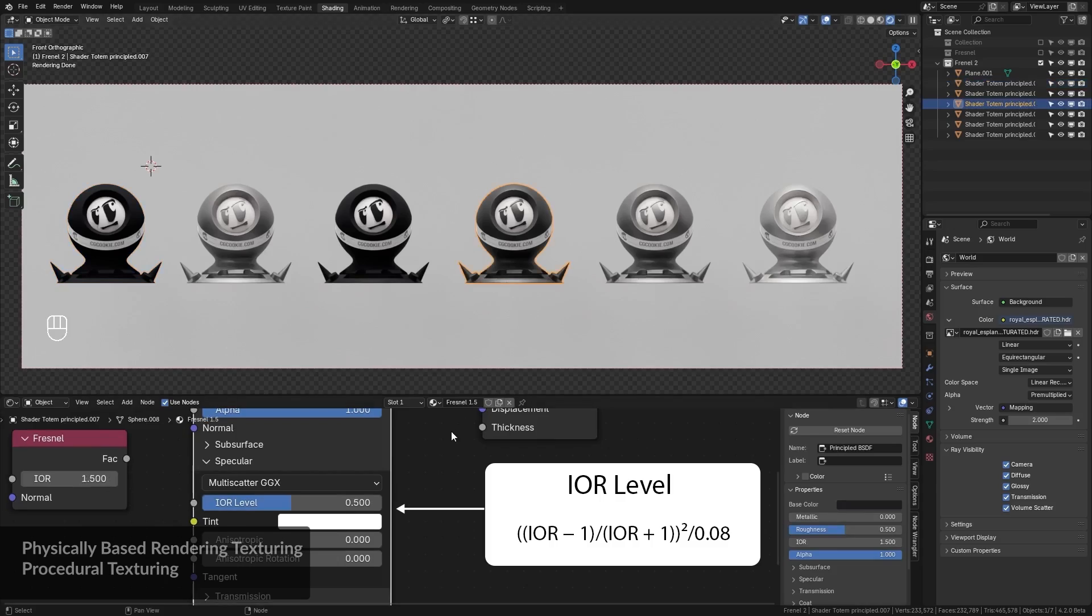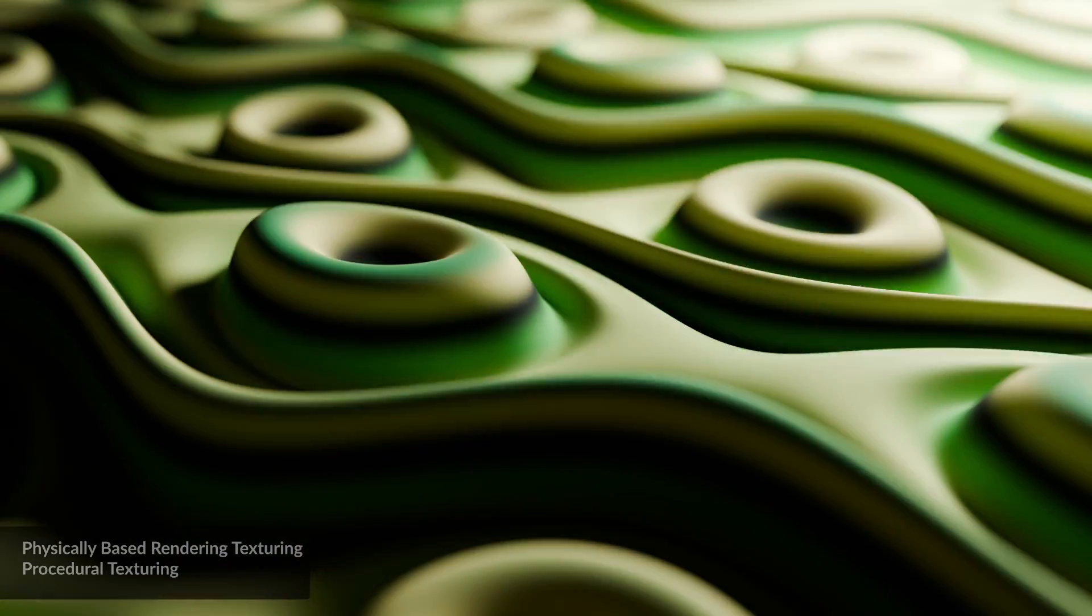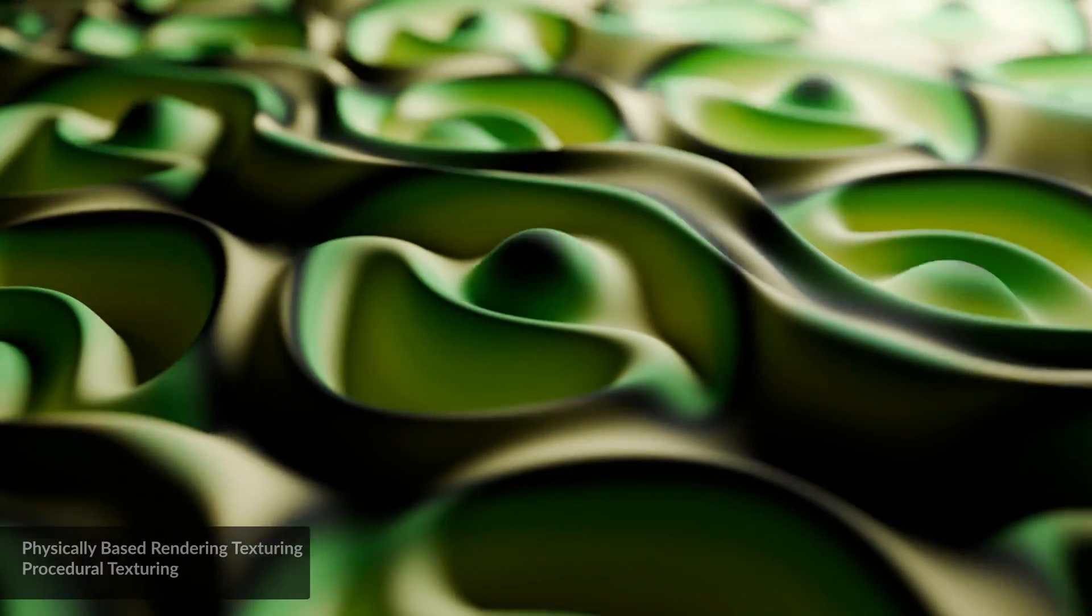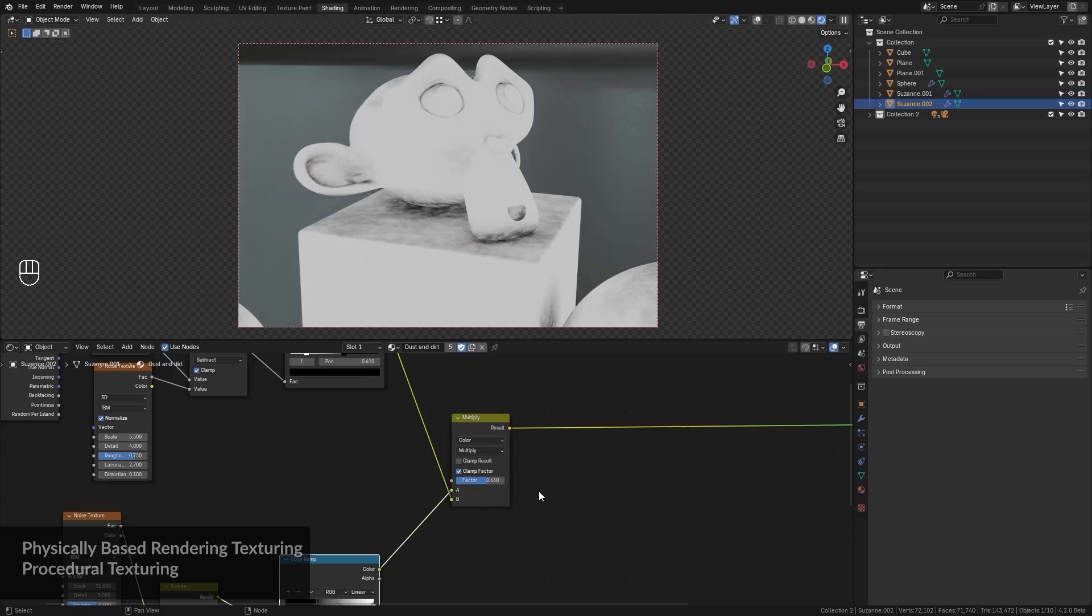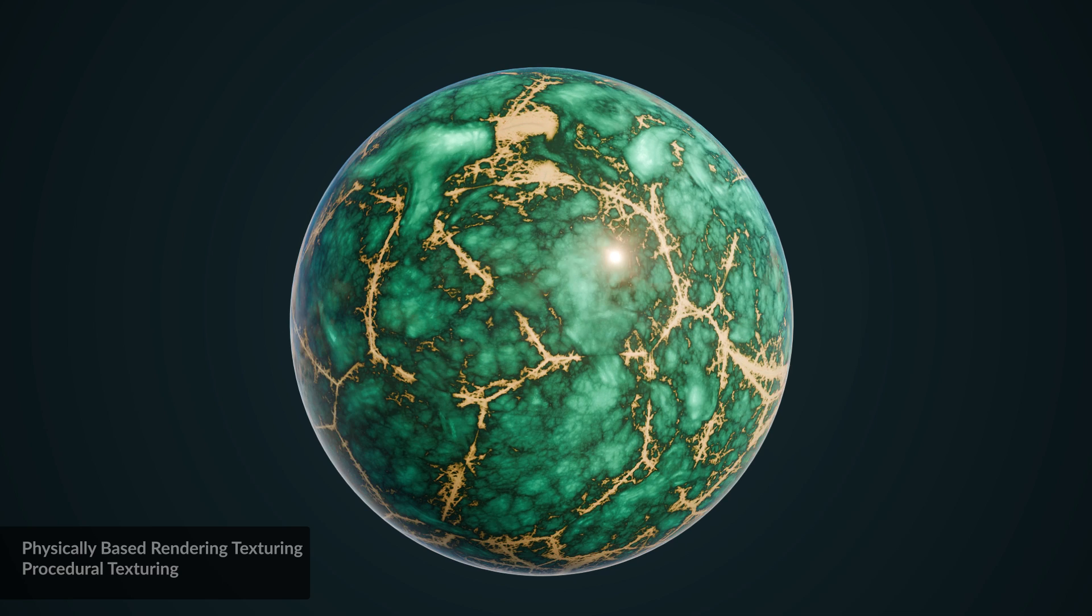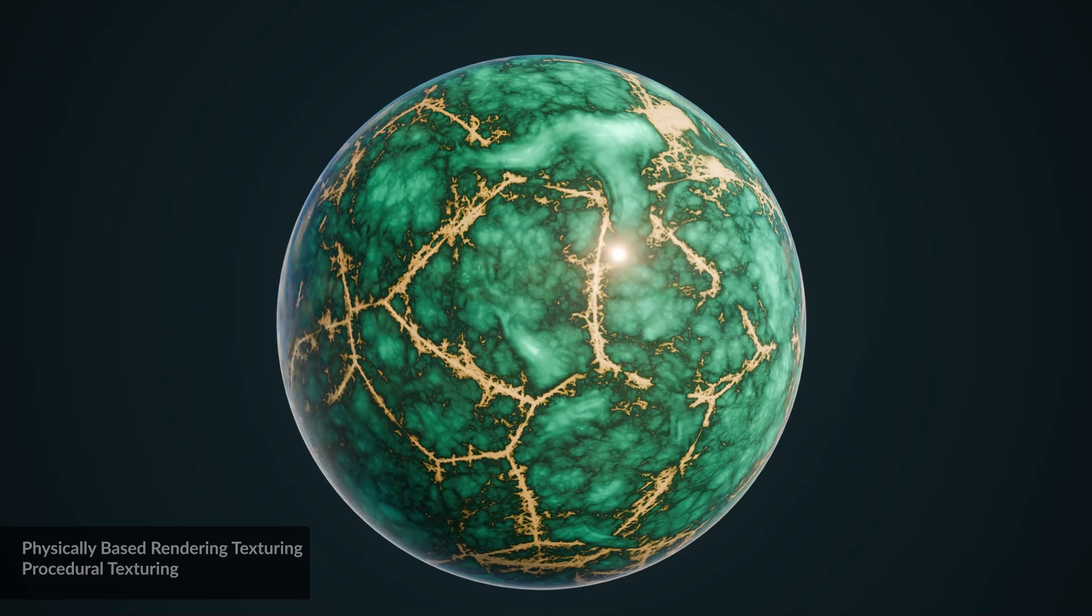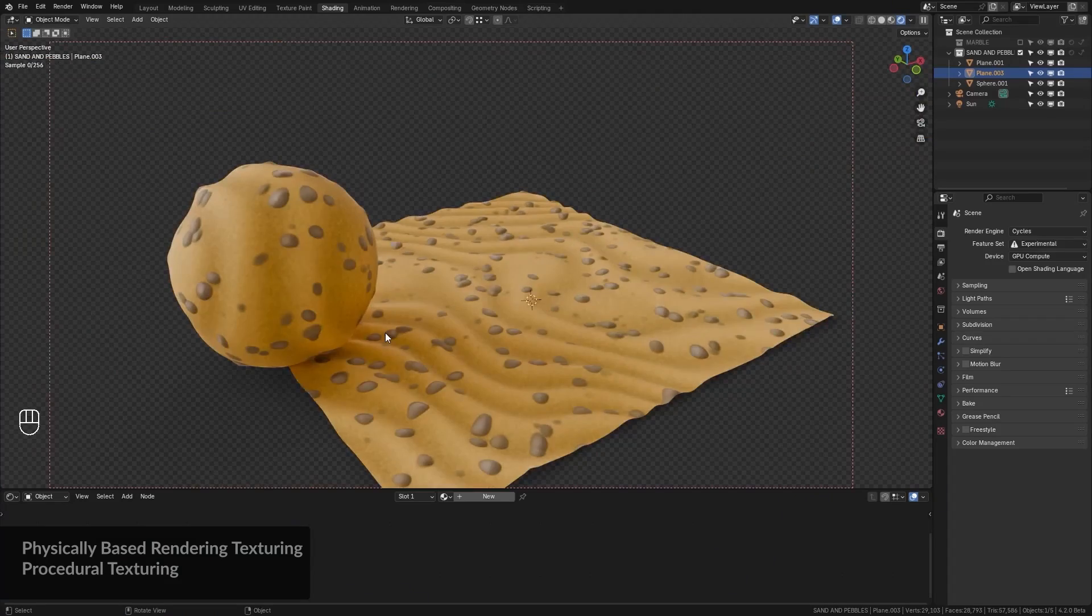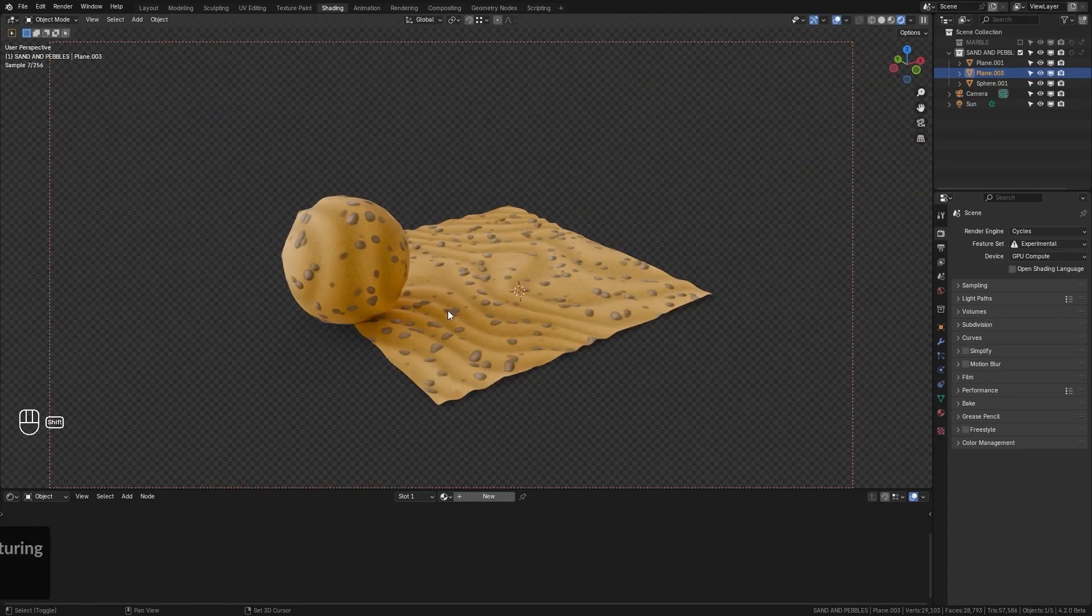We'll focus on procedural texturing, where you'll create seamless textures using nodes and practice by creating examples like procedural dust, marble and stylized sand with pebbles.